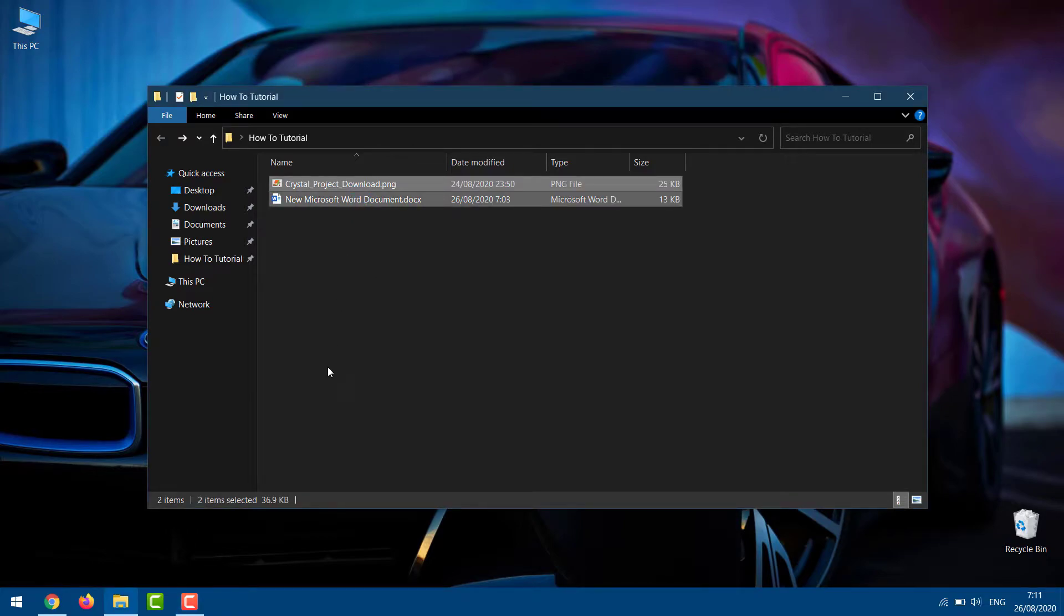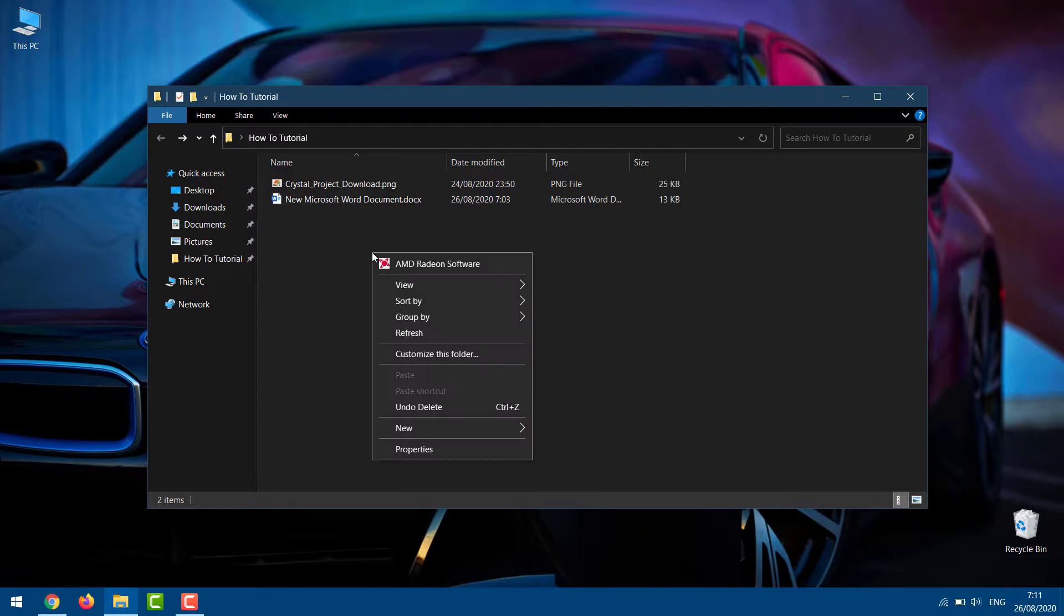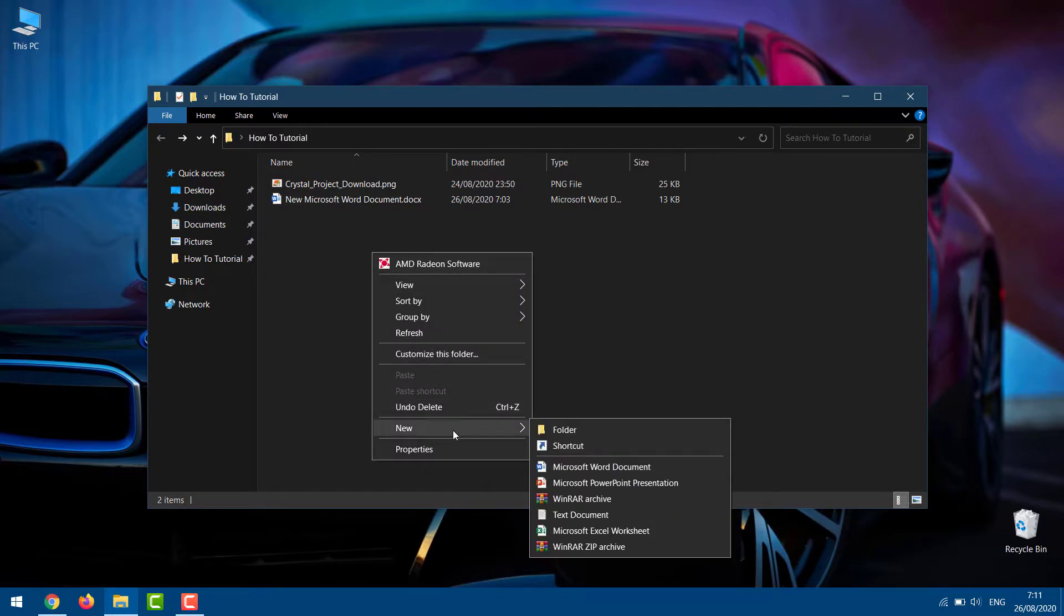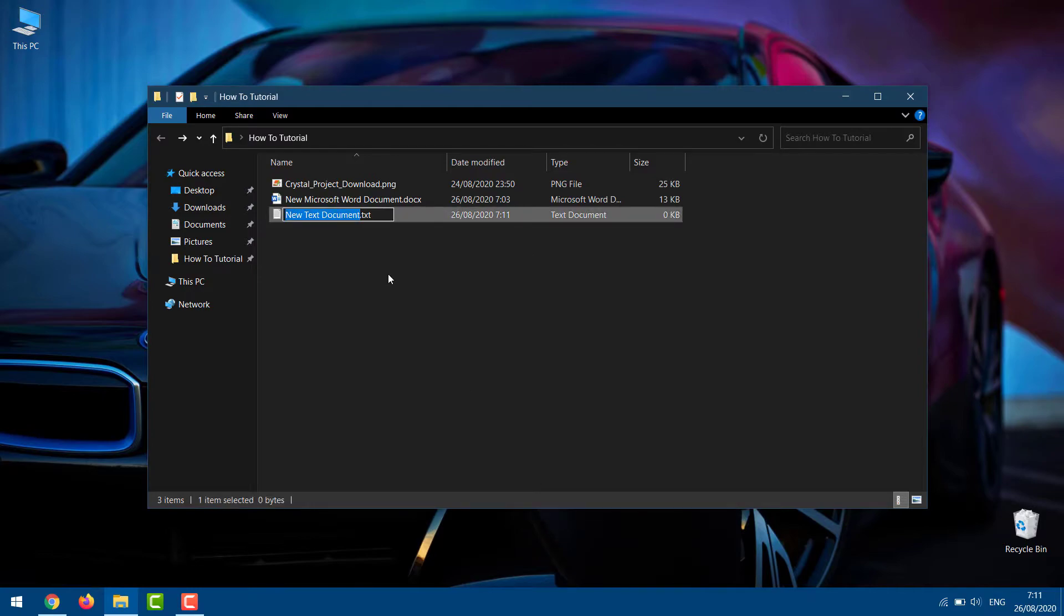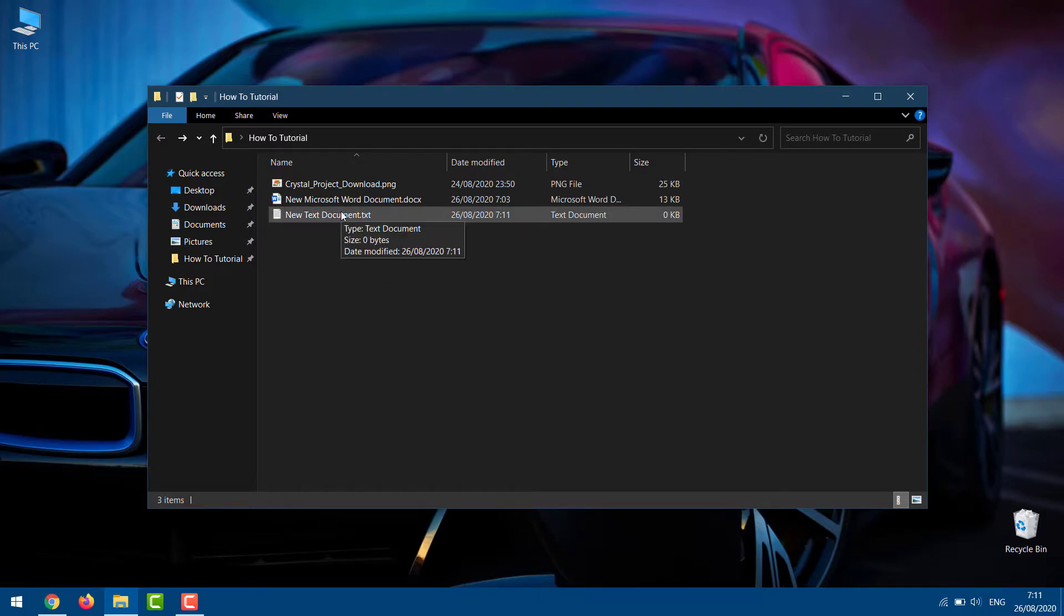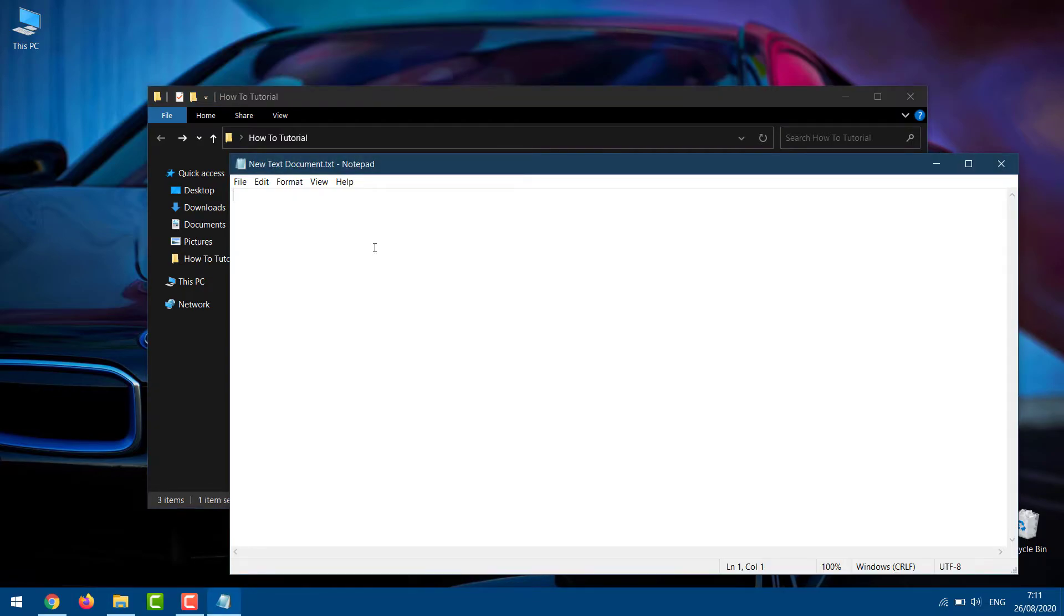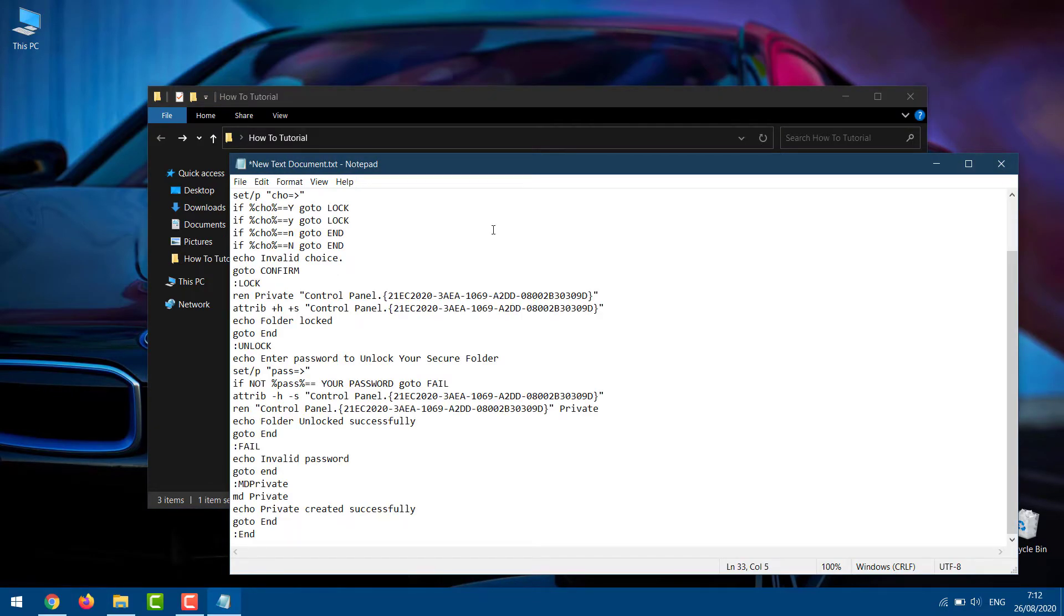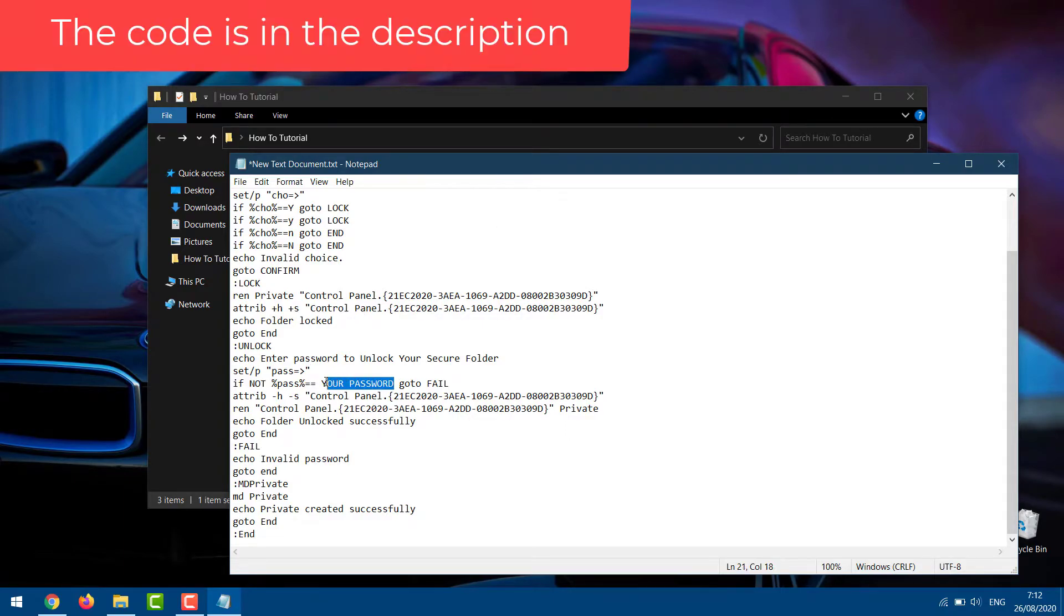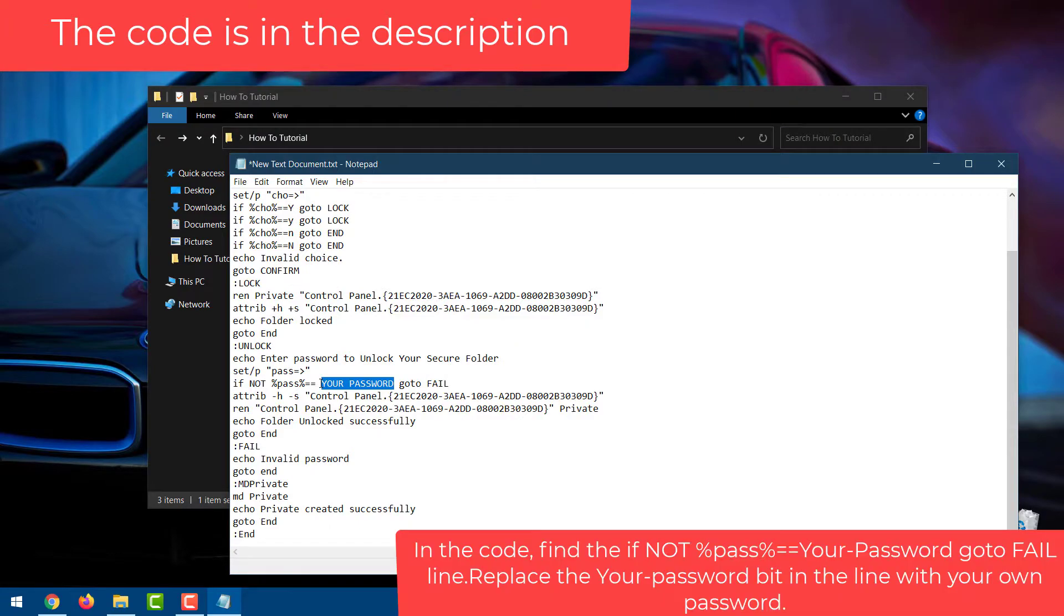Now I'd like to lock these two files. Right-click in the empty space and navigate to New Text Document. In the blank text document, copy and paste the following code. Replace the your password bit in the line with your own password.